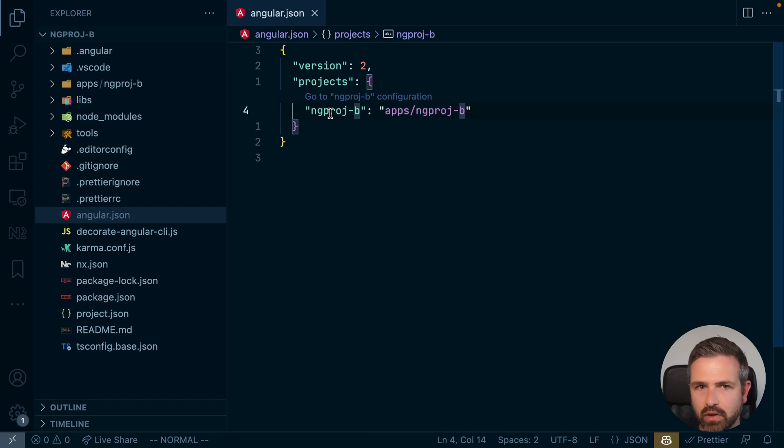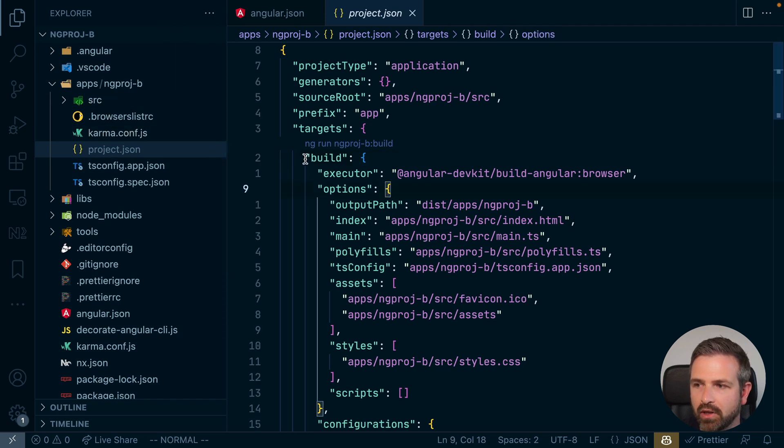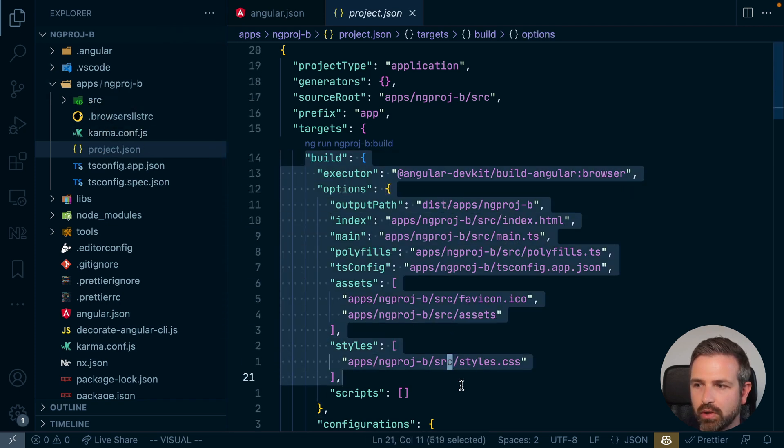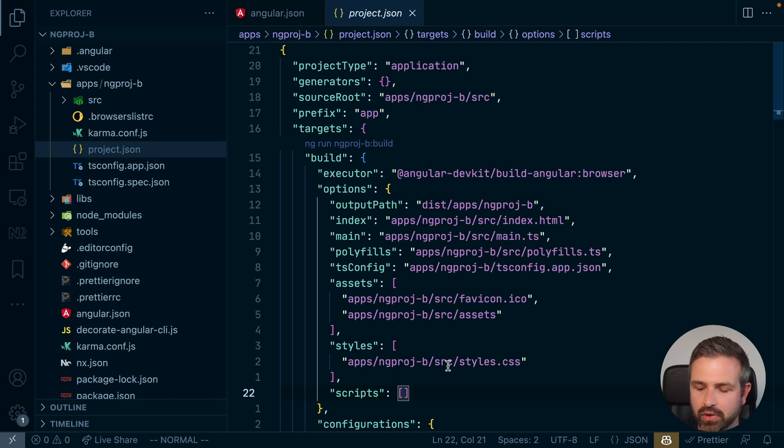The main difference here is that NX splits up the config into smaller project-specific configurations, but those are very similar or mostly identical to what Angular CLI uses.